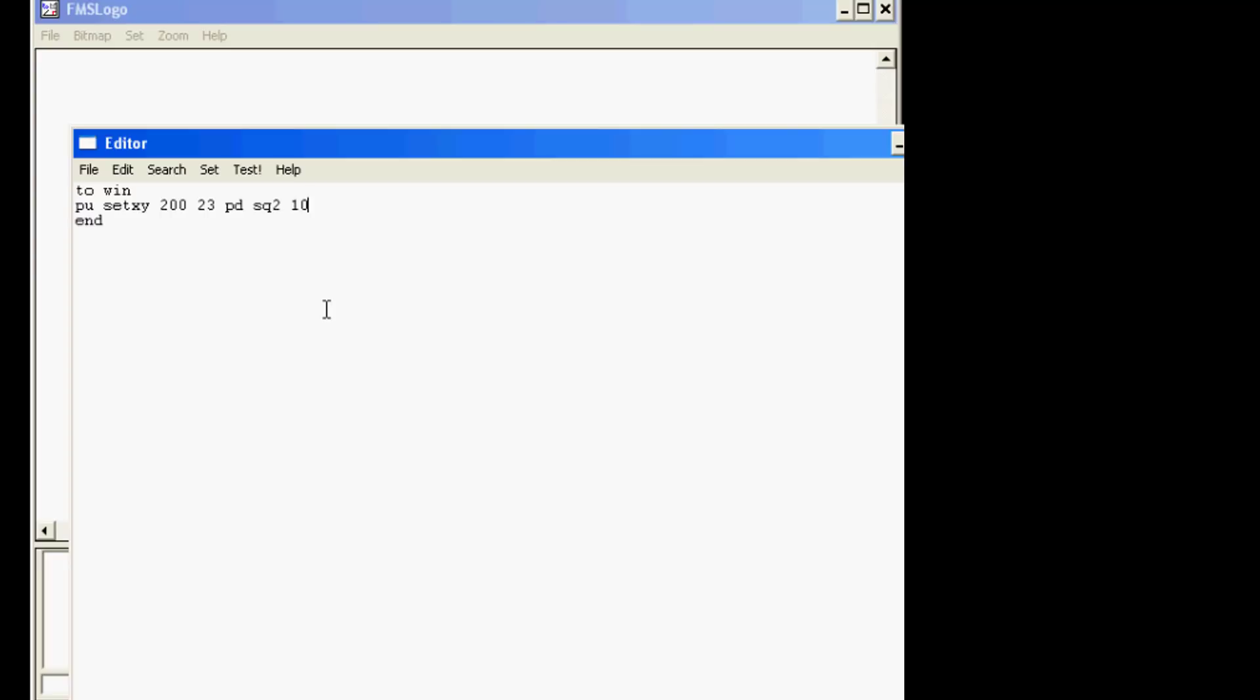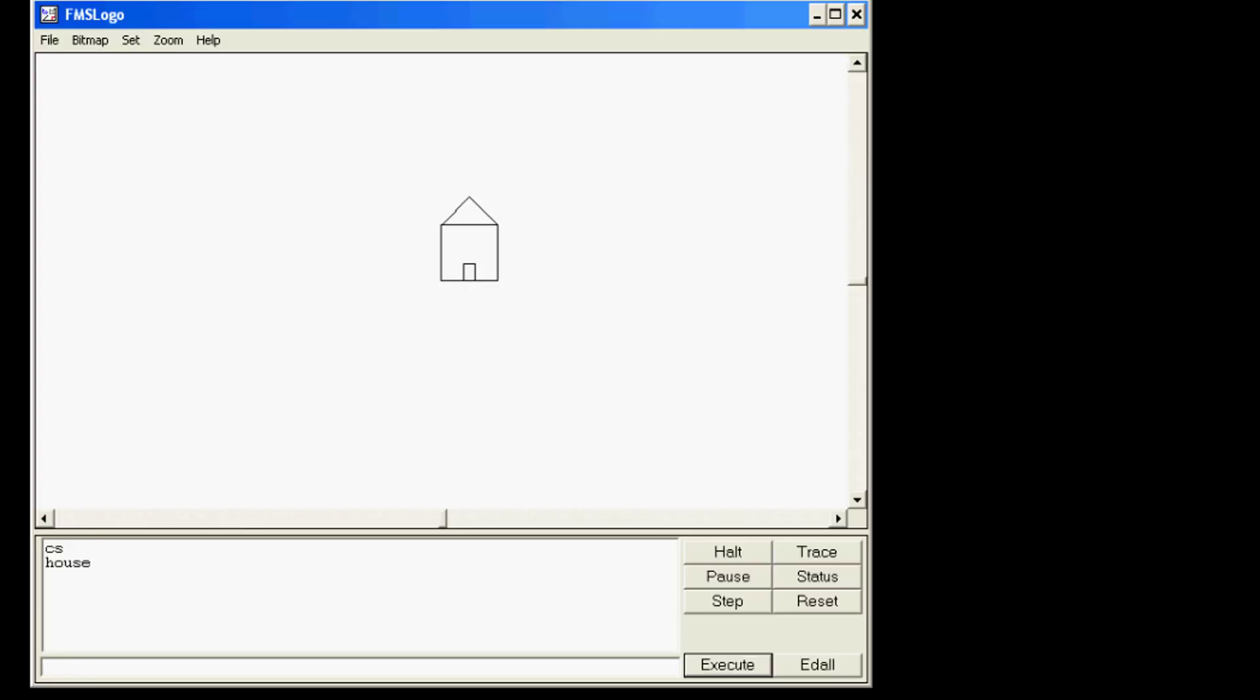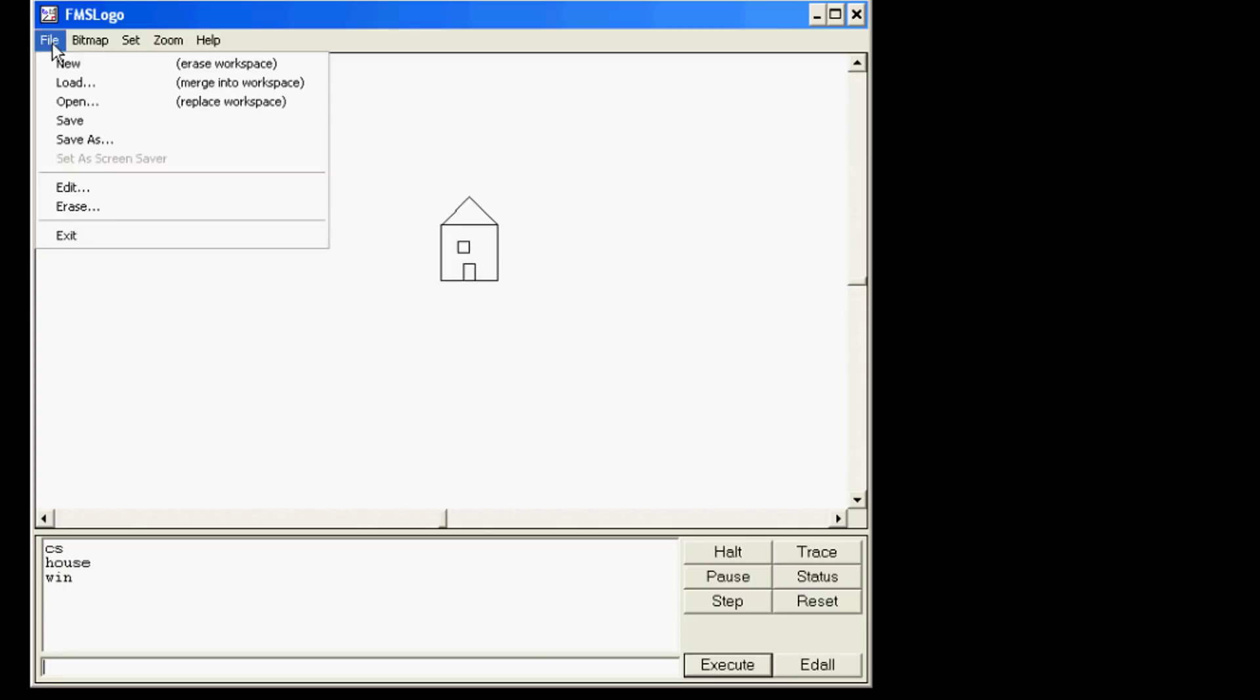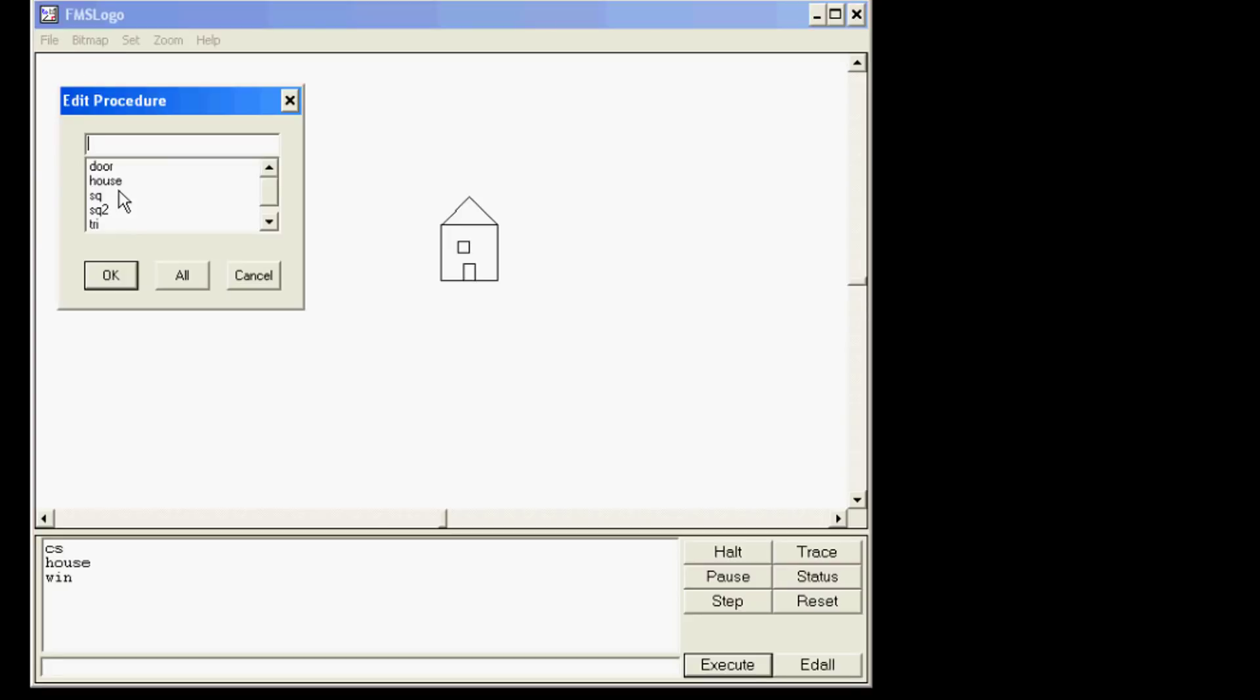Alright, so if we've done this right, when we do CS and we type house, we've got our lovely house and door. Now when we type win we've got a very cool window.